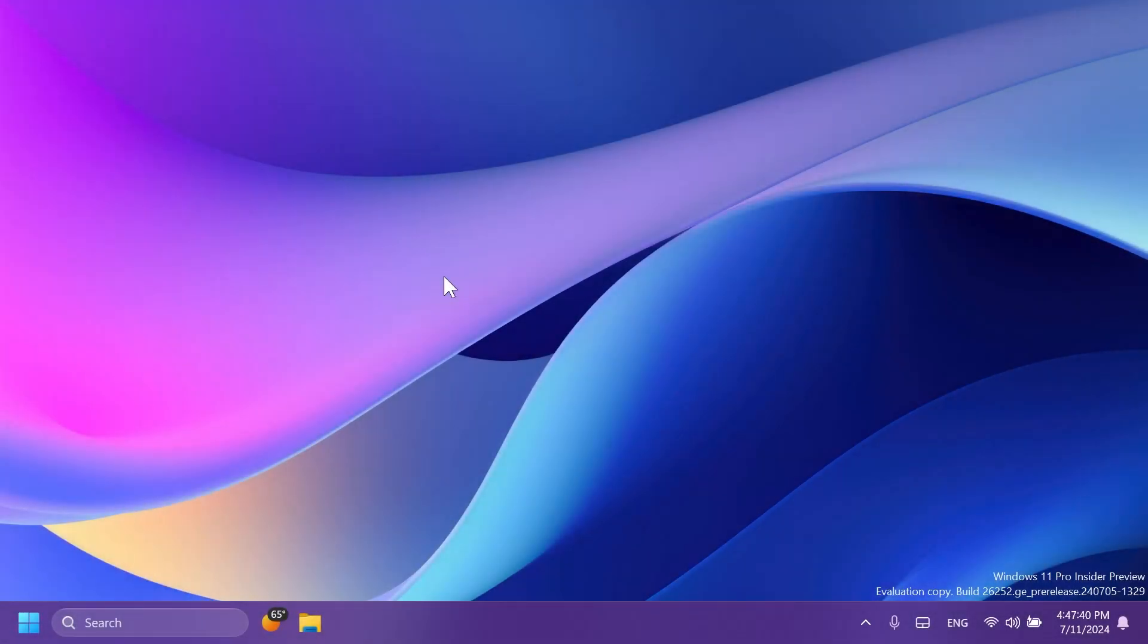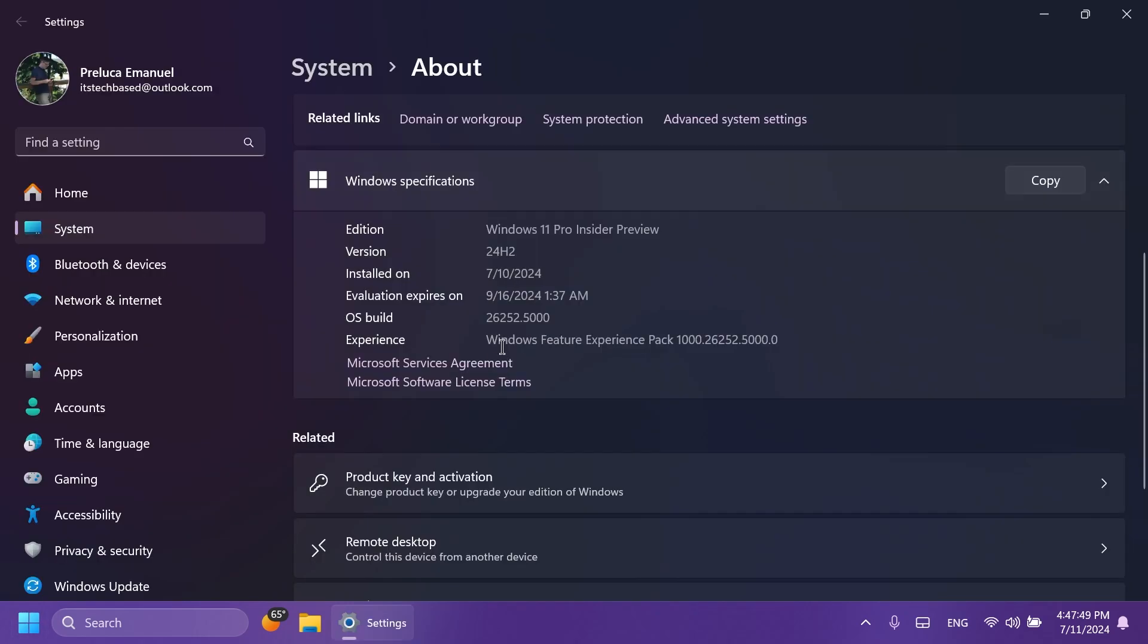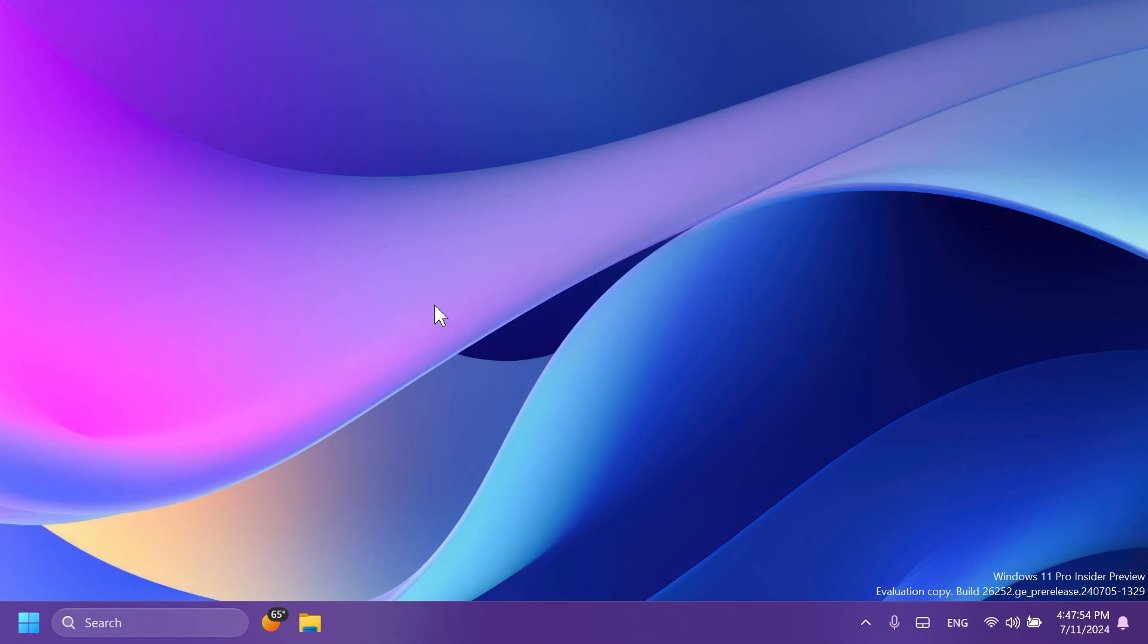Hi guys, welcome to Tech Based. In this video we're going to talk about the latest Windows 11 Insider Preview build for the Canary channel, which is build 26252 for version 24H2. In this video as always, we're going to talk about what is new, what has changed, and also what is fixed in this latest Windows 11 Insider Preview build for the Canary channel.